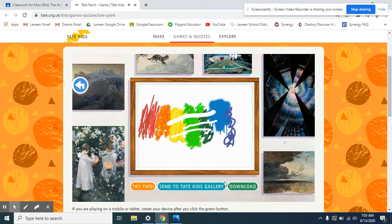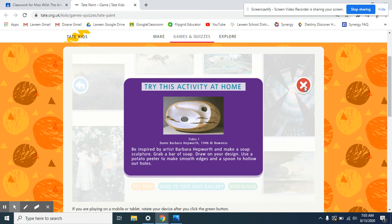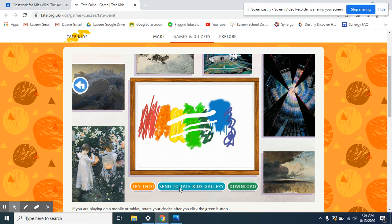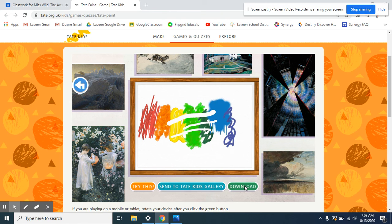Now there's three different options. The orange button says try this. This is something that you can do at home if you would like. It's an activity for home. This blue button in the middle, you will have to get your parents' permission in order to send it in to Tate Kids Gallery. But it is an option if you would like to. And then download. And I'm going to show you what downloading an artwork looks like and uploading it onto Google Classroom in my next video.